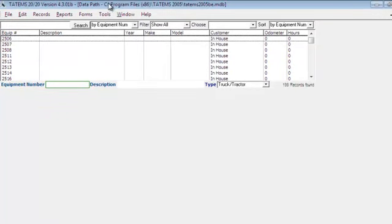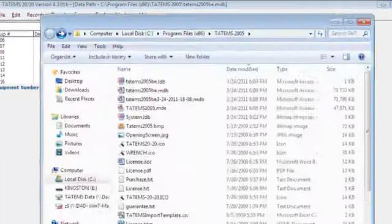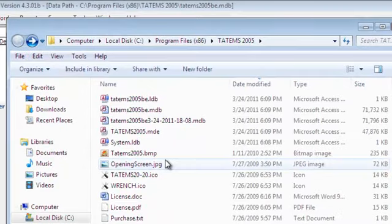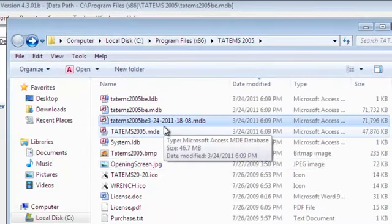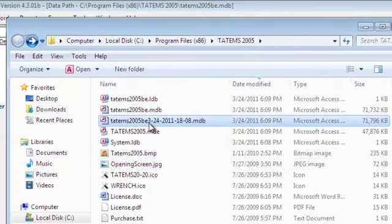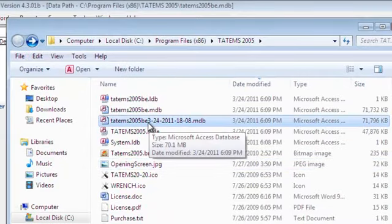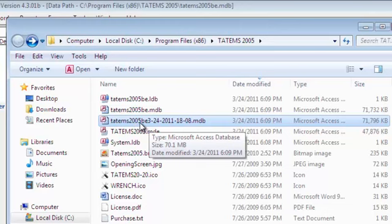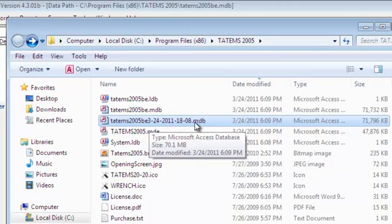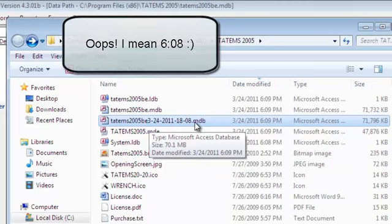Now to go look and see what we've done, let's go back to our Tatum's folder. We can see here this file with a date, time stamp, and the file name. So we have Tatum's 2005 BE and then 3-24-2011-1808. That's March 24th, 2011 at 1808. That's military time, which is 6:09 PM.